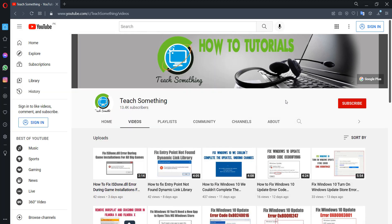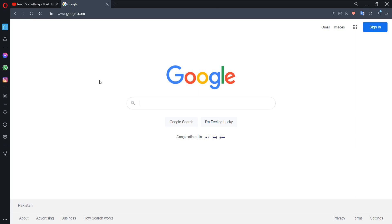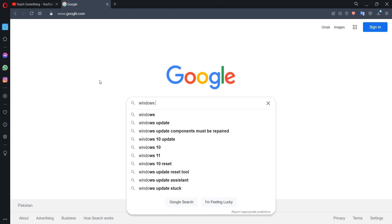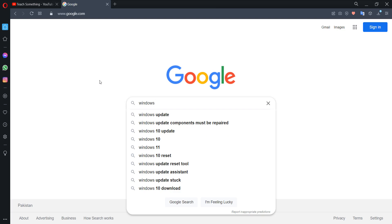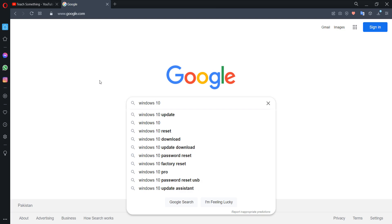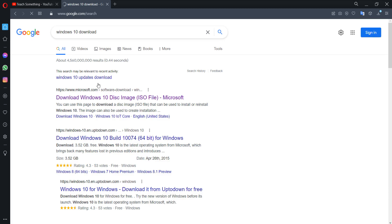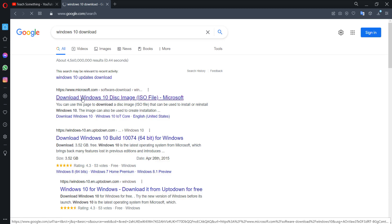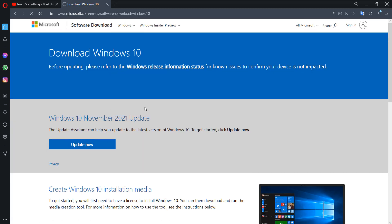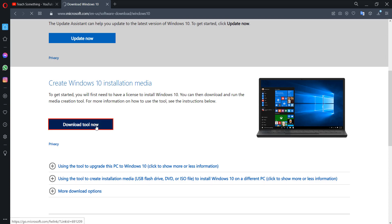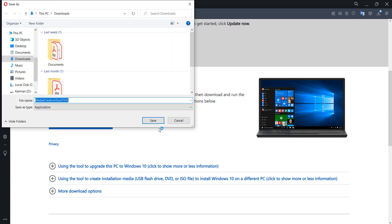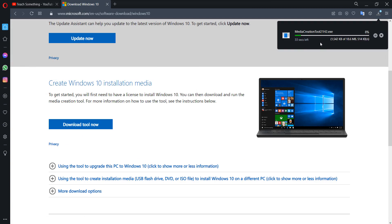I'm sure that after doing this your problem is fixed. But if your problem still persists, you can try the fourth method. The fourth method: go to any search engine and type 'Windows 10 download'. Click on the first Microsoft link, click on Download Tool Now, and click the Save button. The download will start and requires a few seconds.